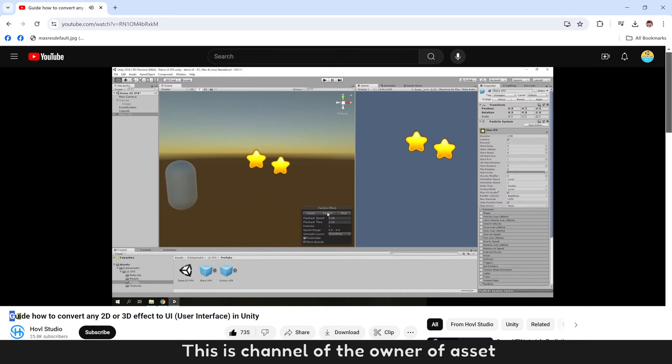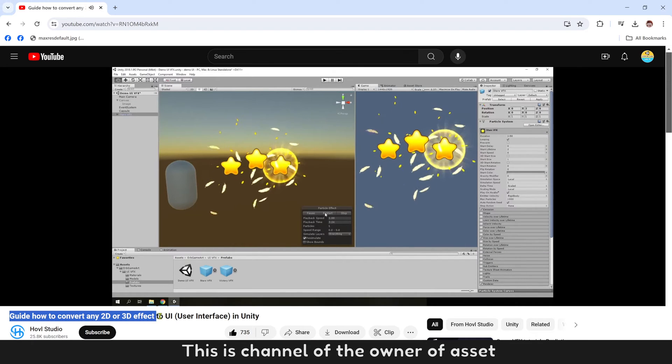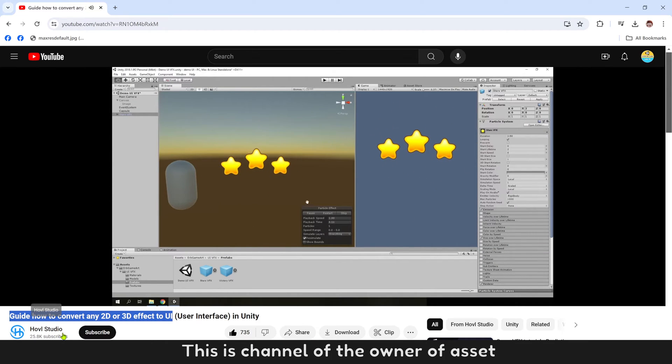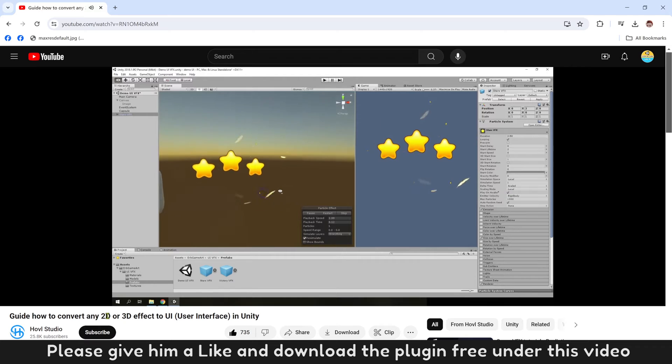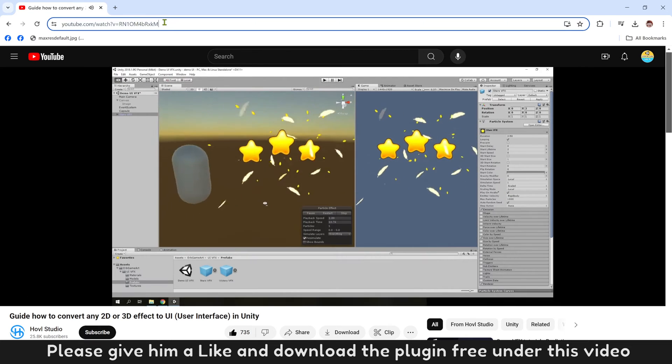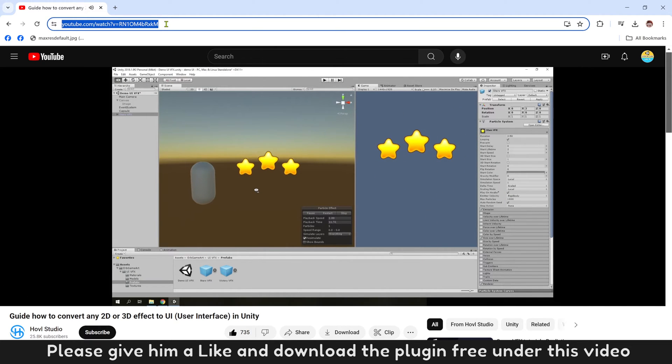This is channel of the owner of the asset. Please give him a like and download the plugin free under this video.